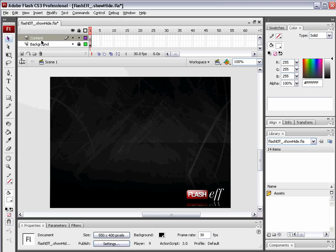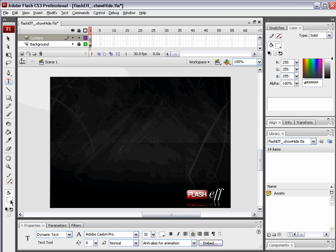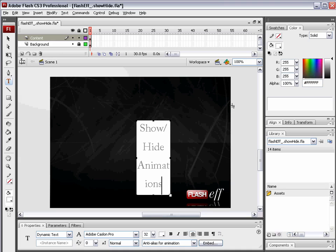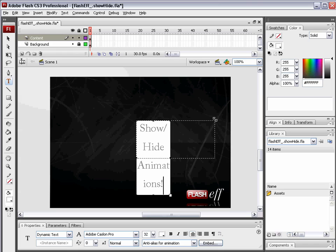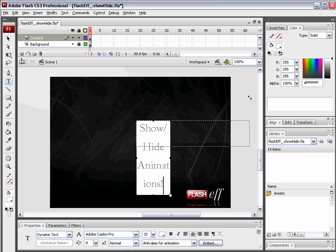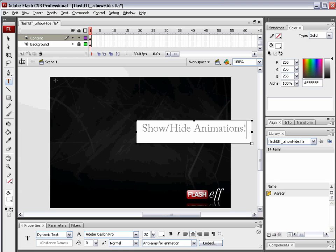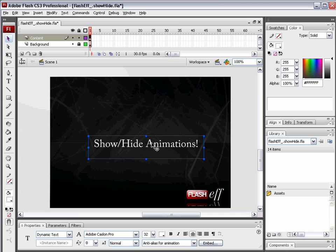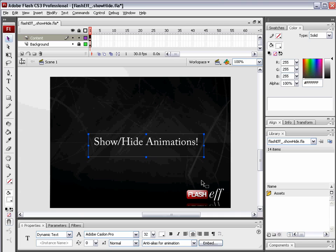Alright, I have up here a blank layer. I'm going to grab my text tool, foreground color set to white. I'm just setting dynamic text. Whenever you use these text animations, you need to be using dynamic text. Note, I also have the anti-alias set for animation. I'm just going to type show slash hide animations. And I'm going to select this little white box down on the bottom right-hand corner of my dynamic text field and just drag it up until this text is simply one line. There we go. We just positioned it in the center.